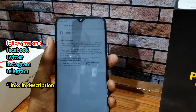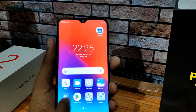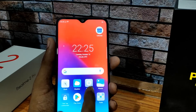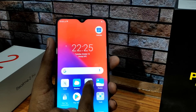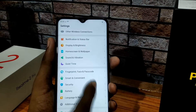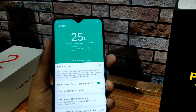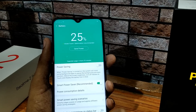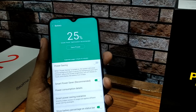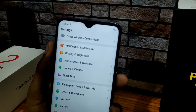By default, the battery percentage is not shown. To enable it, go to Settings, click on Battery, then click 'Show battery percentage' in the status bar. Now you will see the battery percentage.